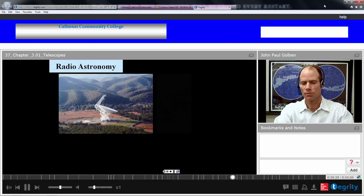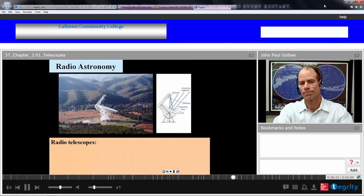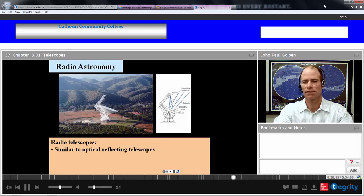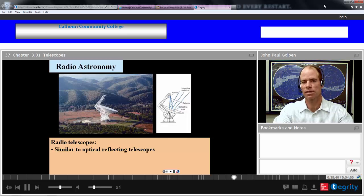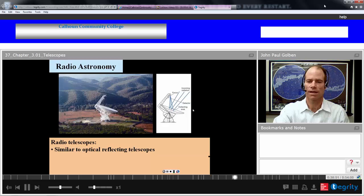Radio astronomy — we mentioned this. Resolution is not as good as optical, but it does have some advantages. It's similar to optical reflecting telescopes. In this particular design, this is a prime focus radio telescope. Light comes in, coming to a point — we have that focus right there — and it's the simplest design we can have.